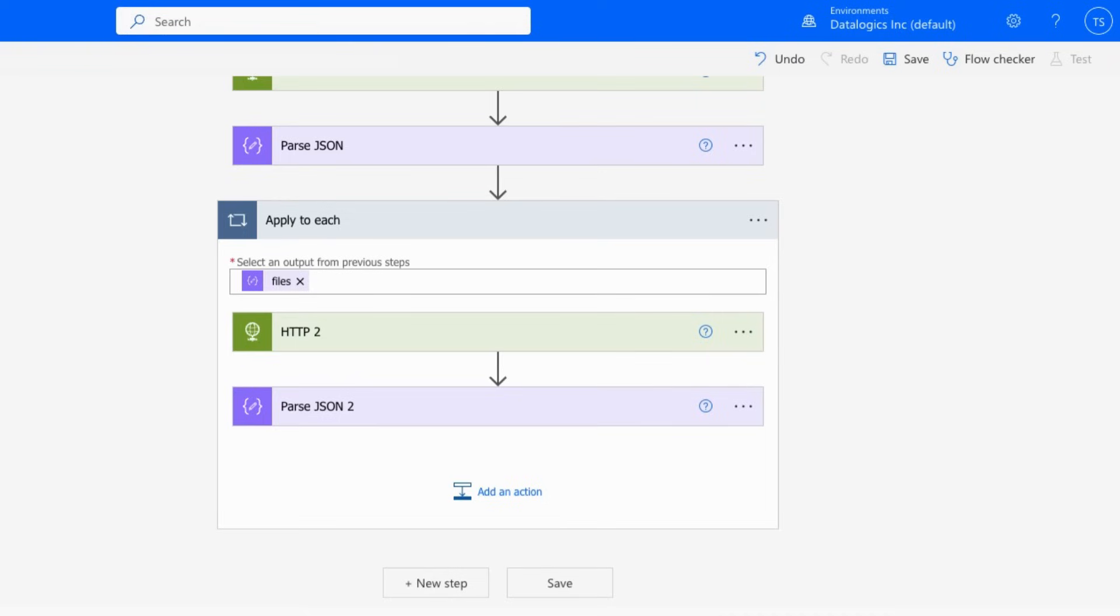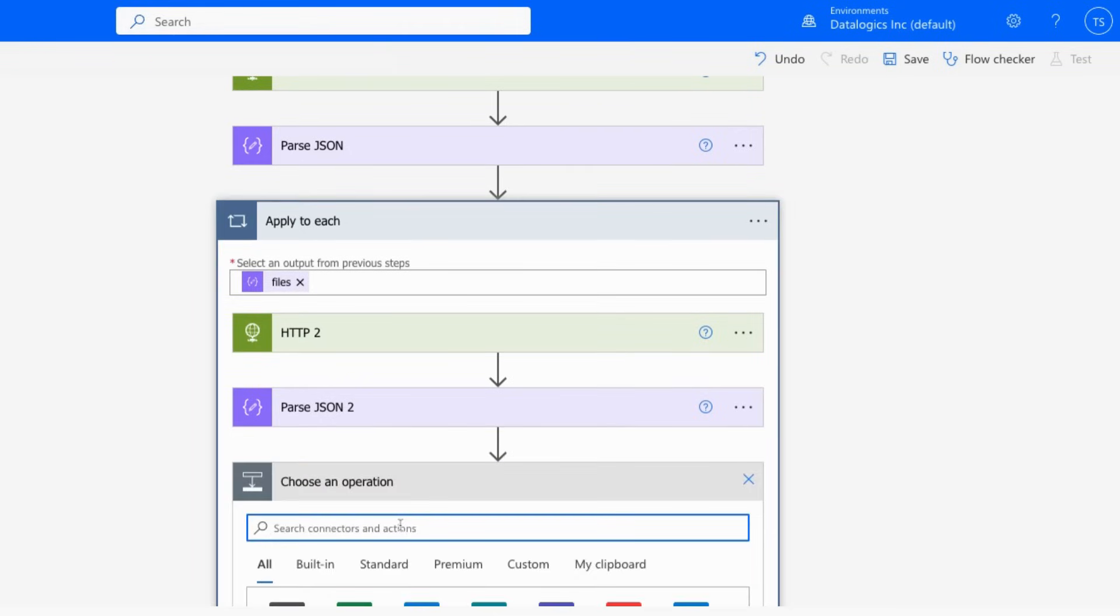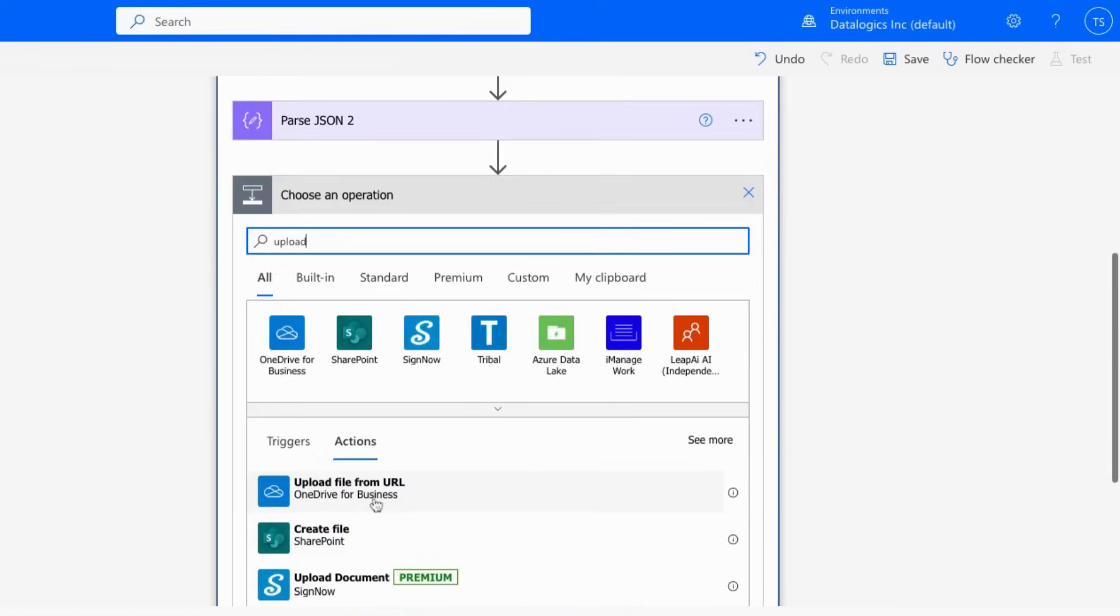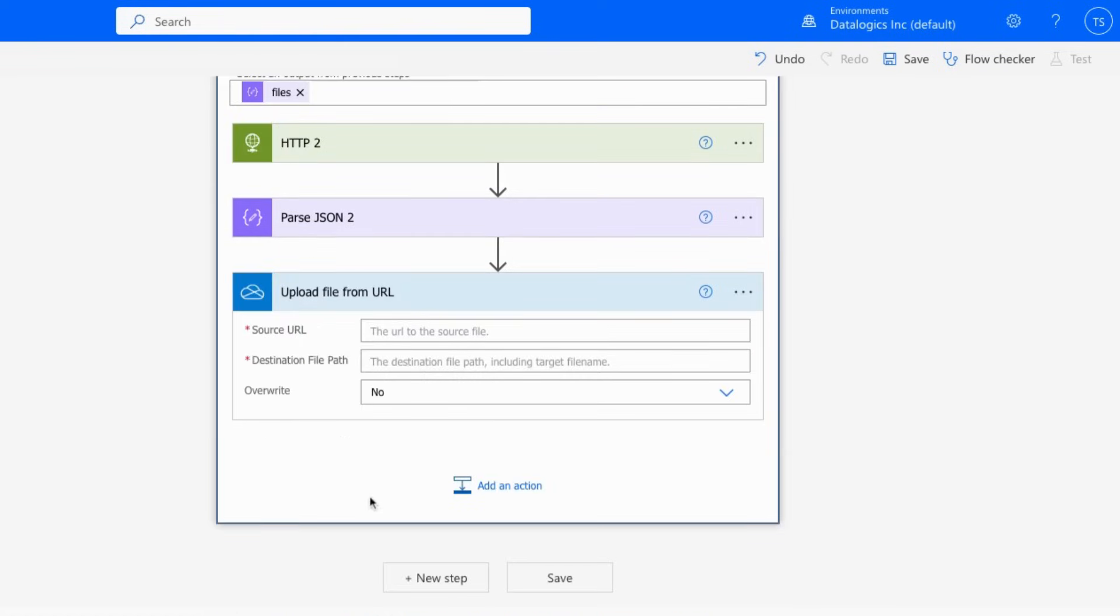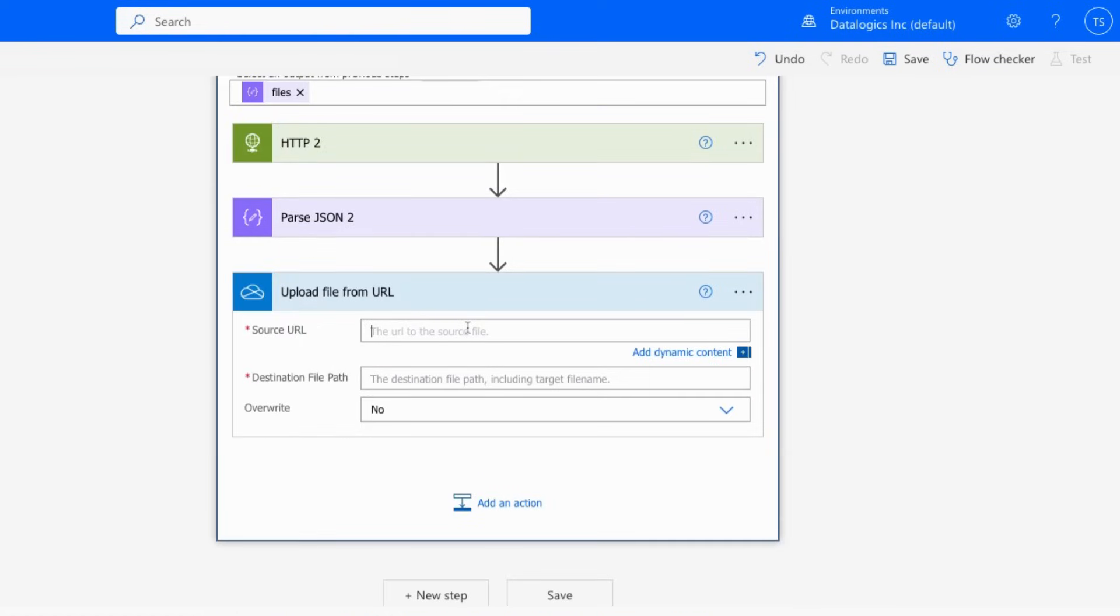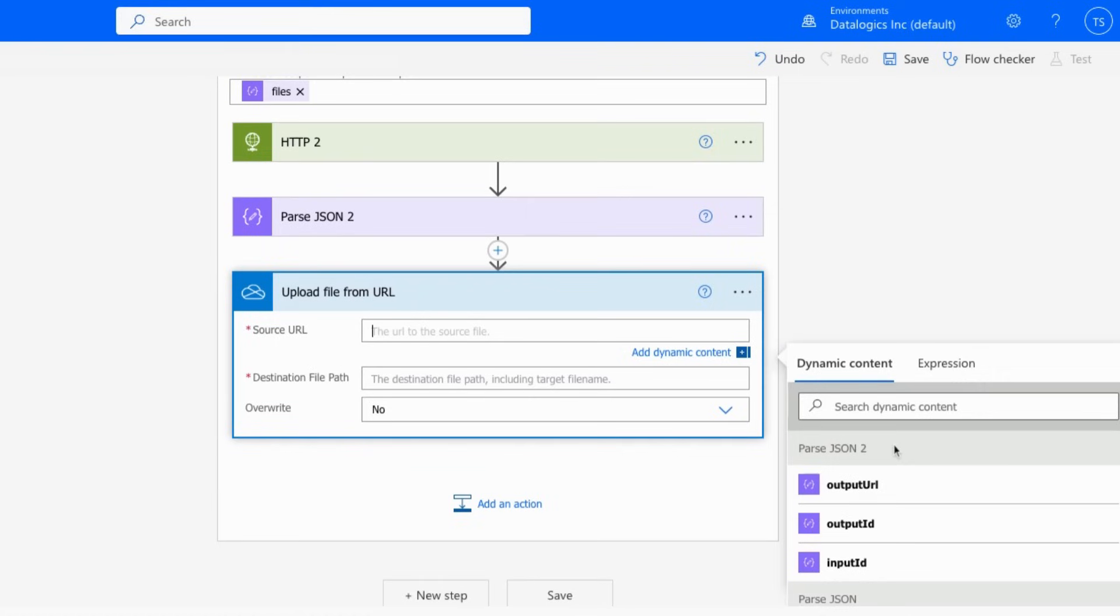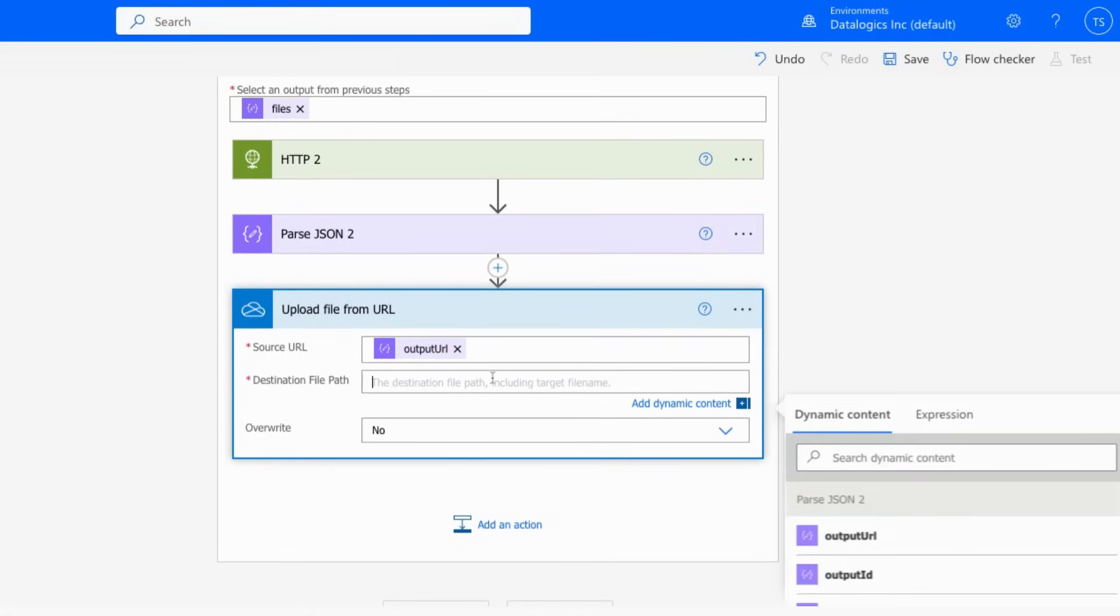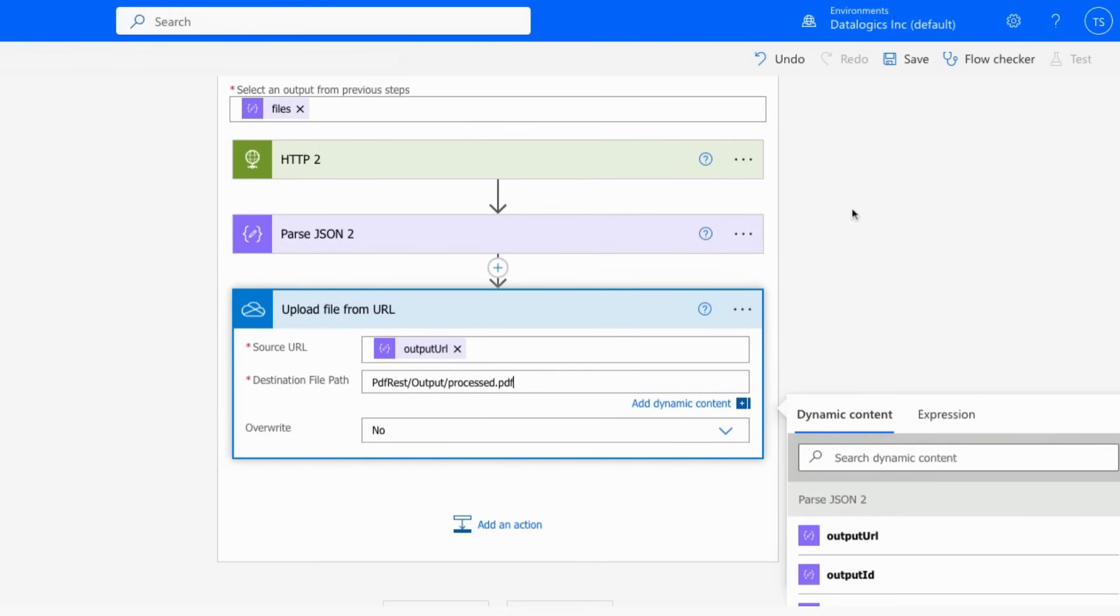But we're not going to do that kind of chaining in here. Instead, we're just going to come here and pick our upload to OneDrive from URL. Our source URL is going to be that output URL that we had pulled out of the processing step. But note that the output ID and input ID are in here if we wanted to use them. Destination file path is just going to be a file path that I have selected in my OneDrive.